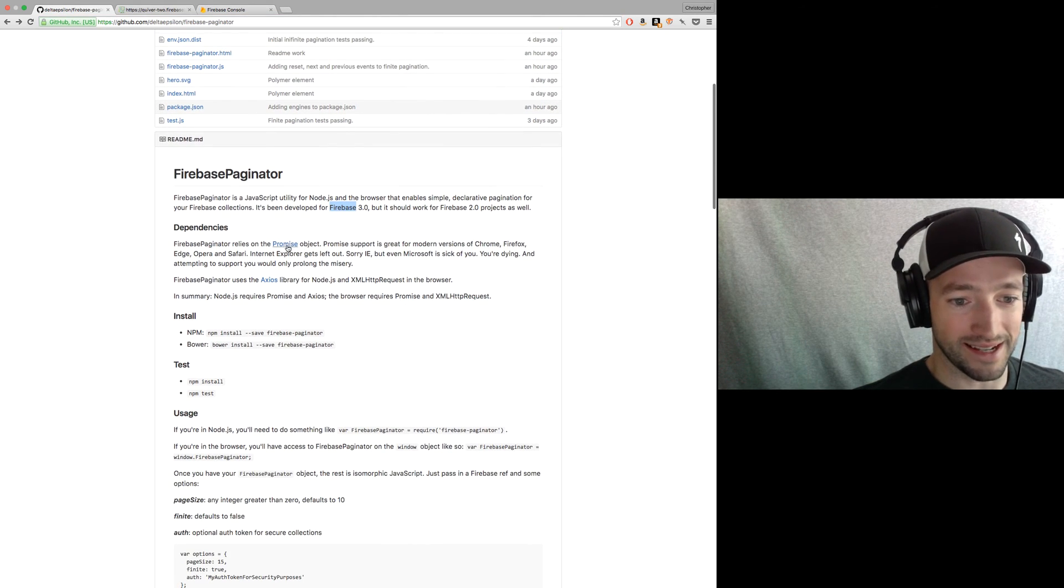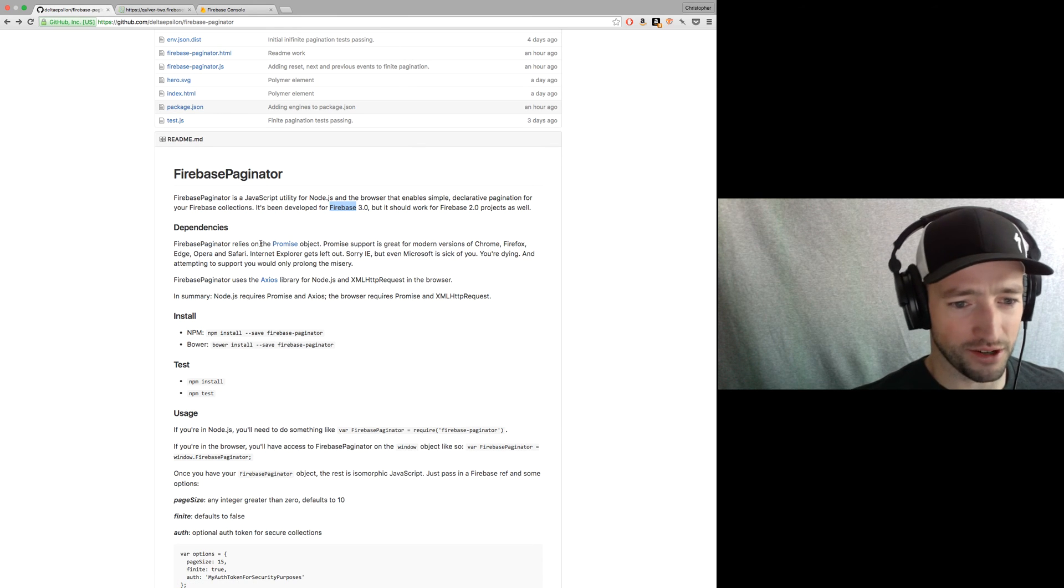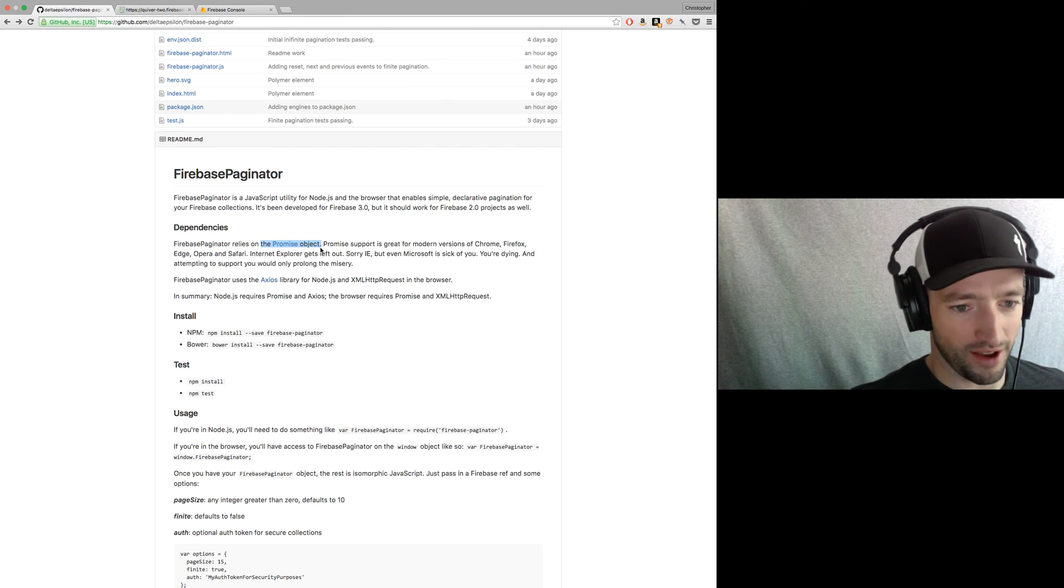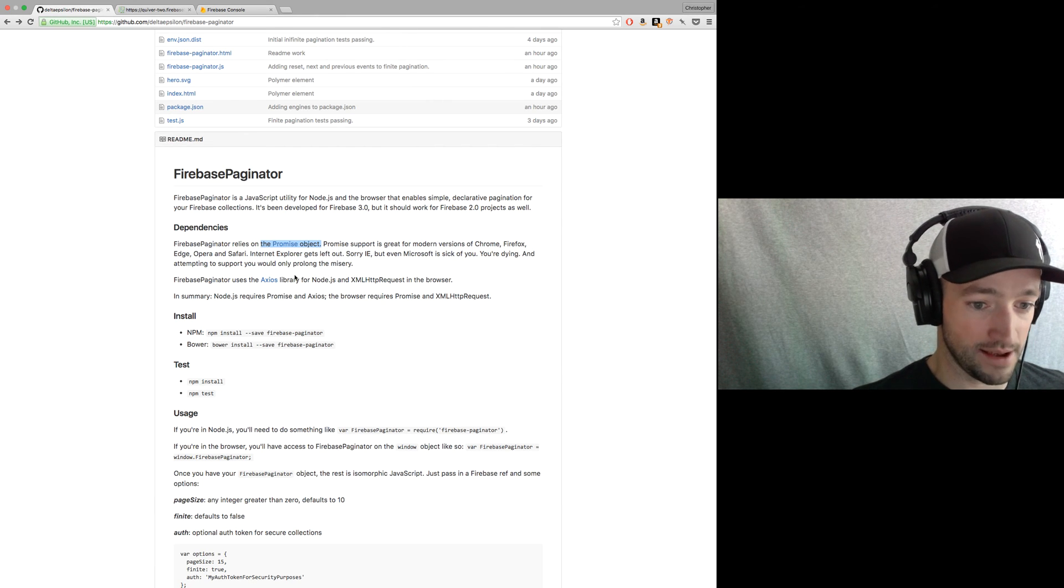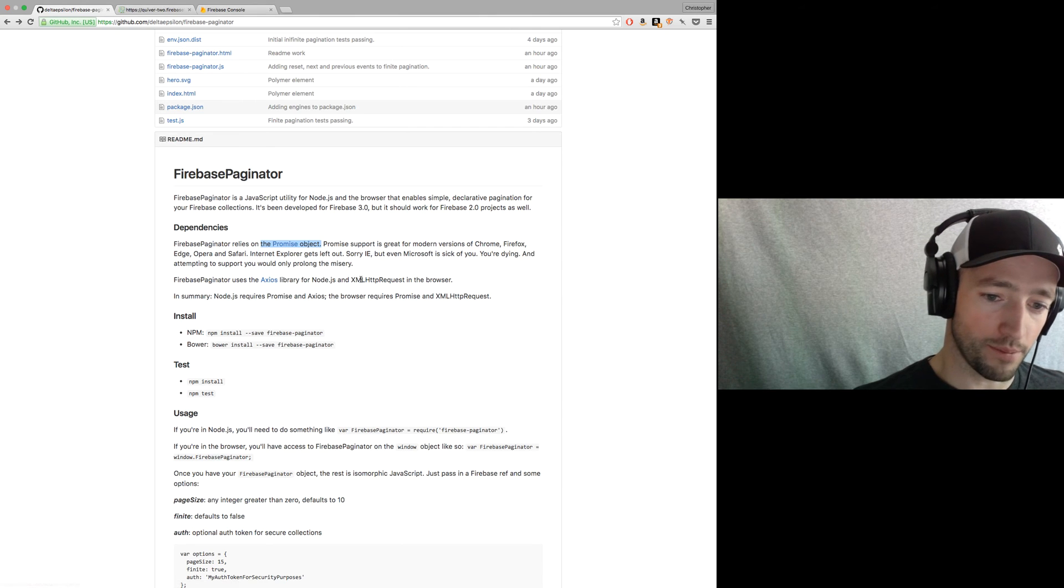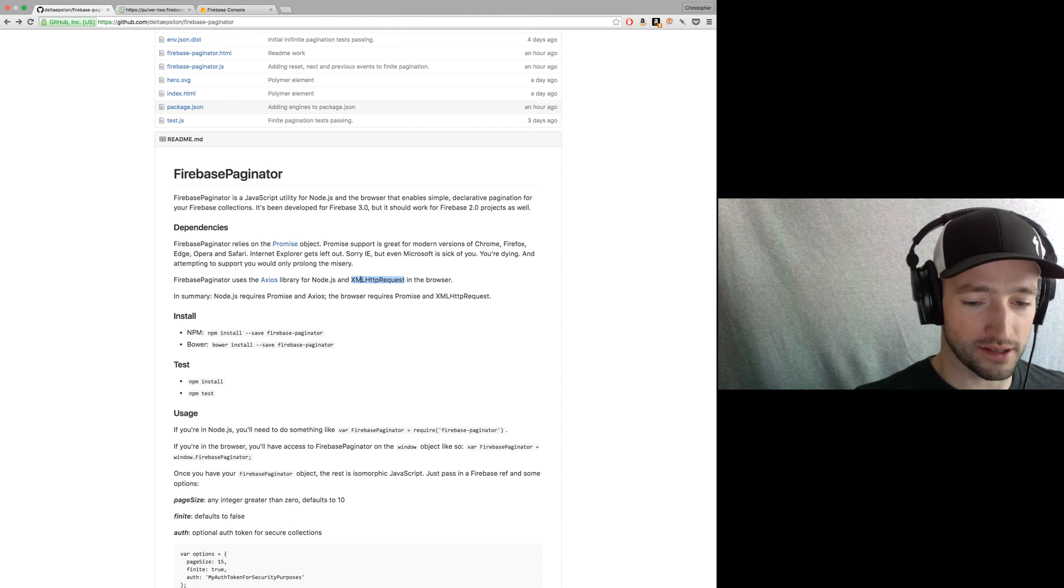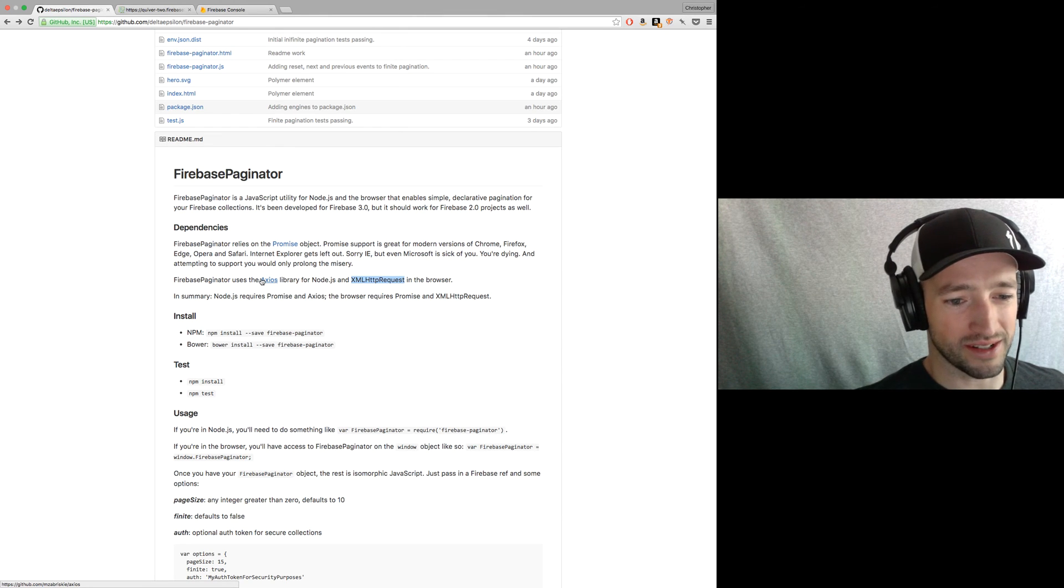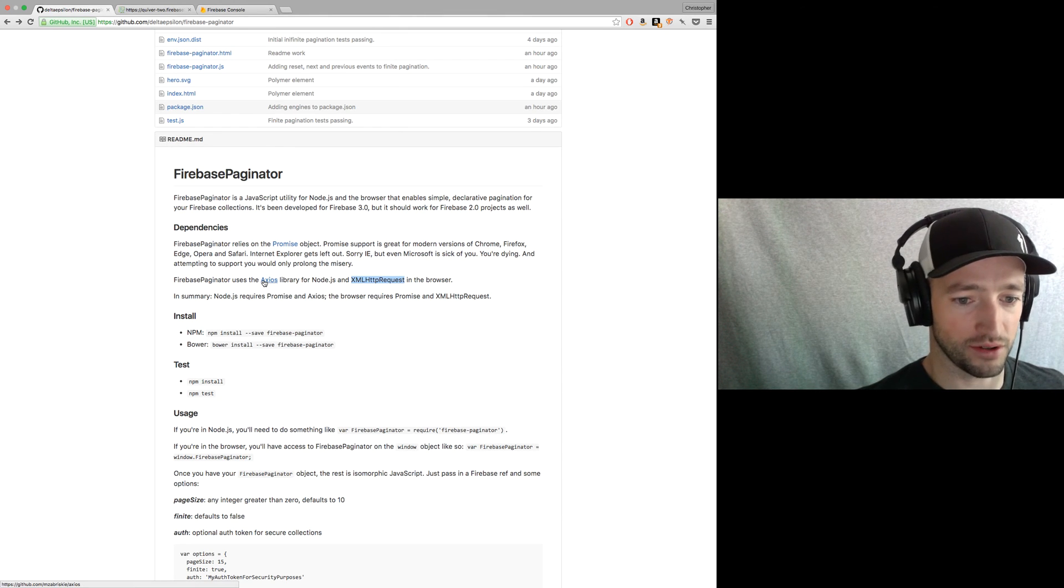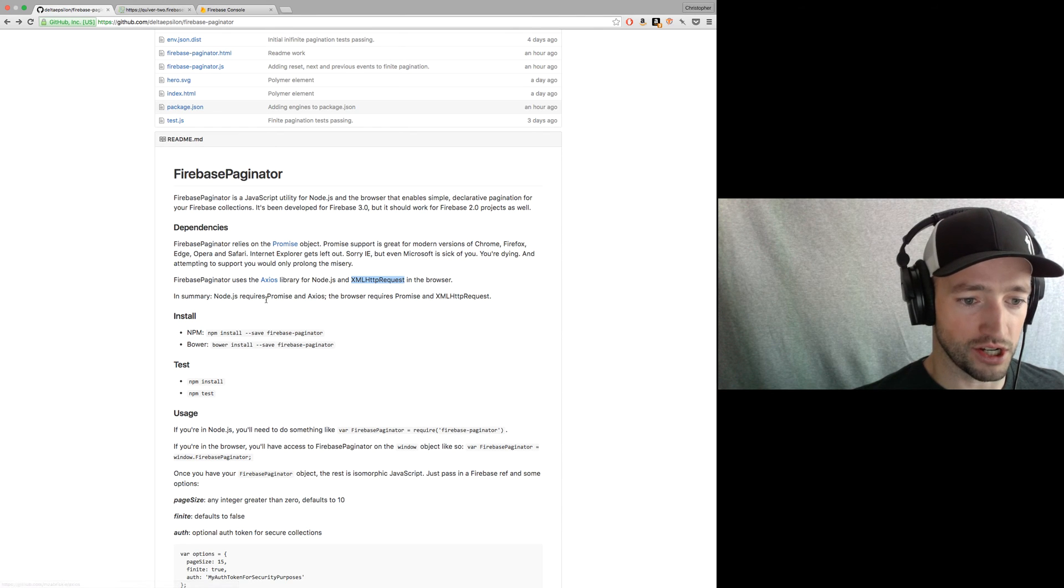Dependencies. It needs the promise object. There are a bunch of asynchronous operations. So I just said, you know, I'm using promise, new promise. If you don't have promise in your browser, tough luck. Really, that just leaves out IE. And in the browser, I'm using XML HTTP requests. So just to diminish the dependencies. In Node, since dependencies aren't that big a deal, NPM works great. I'm using Axios for my HTTP requests.